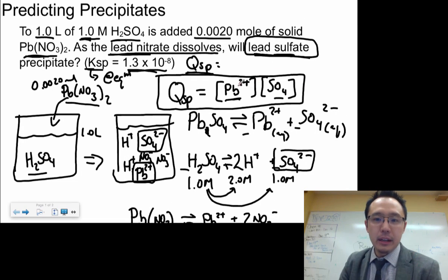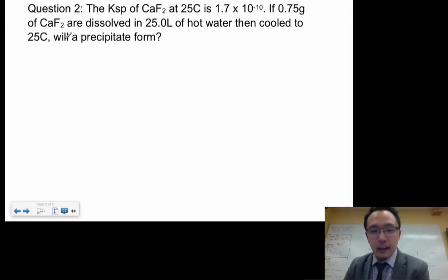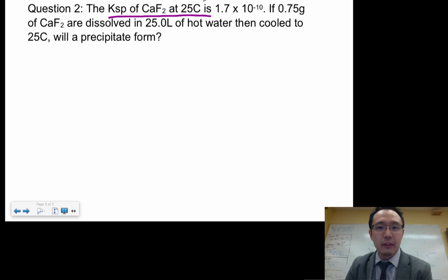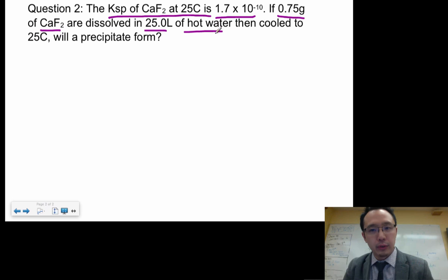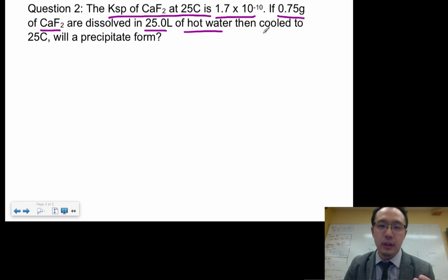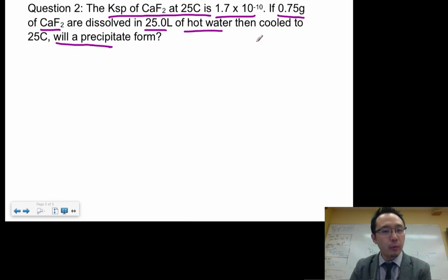That's how you predict precipitate. The tricky part is to break down each compound to calculate the concentration and then plug it back in. Now let's try another example. Example 2 gives us the KSP of CaF₂. You're dissolving 0.75 grams of calcium fluoride in 25 liters of hot water, and once you cool it down there's a chance something will precipitate out — so will a precipitate form?